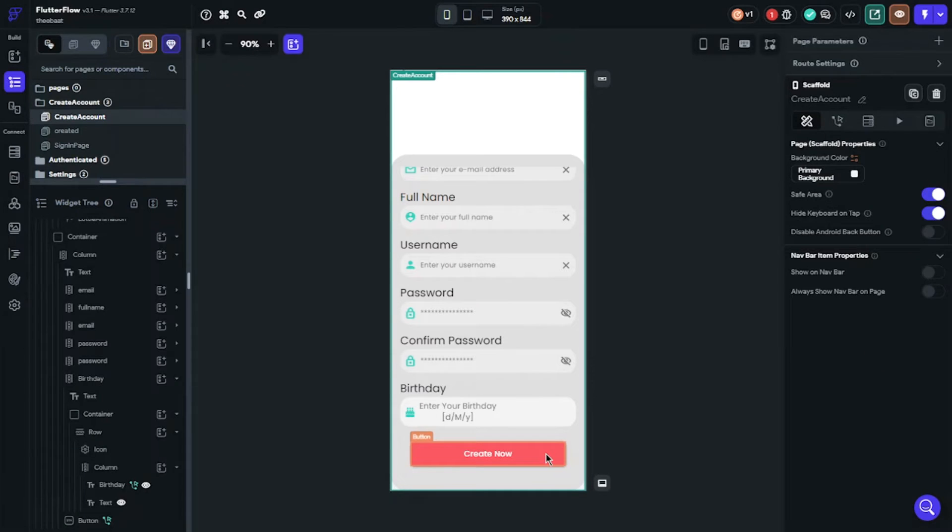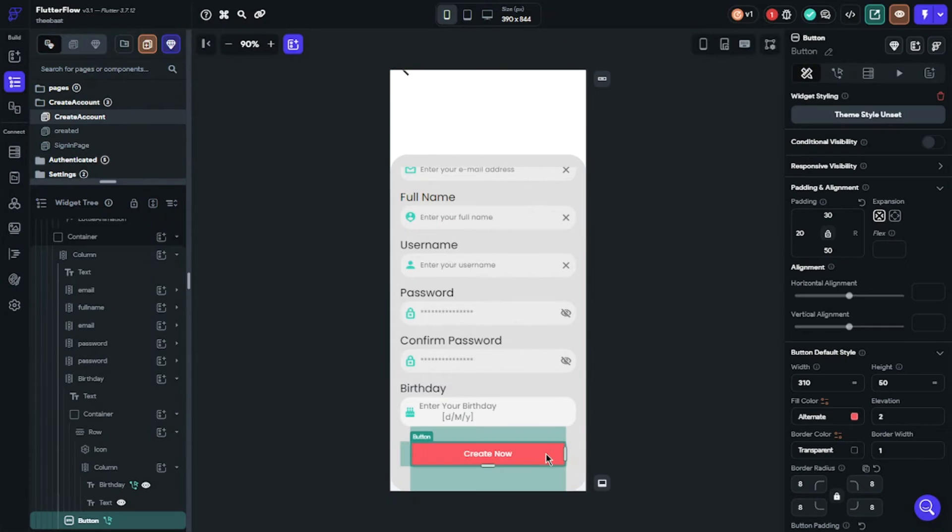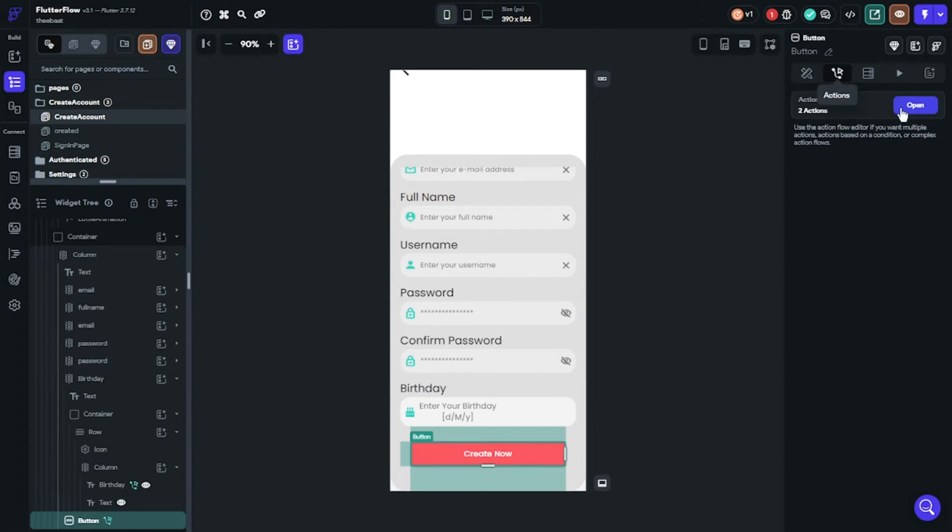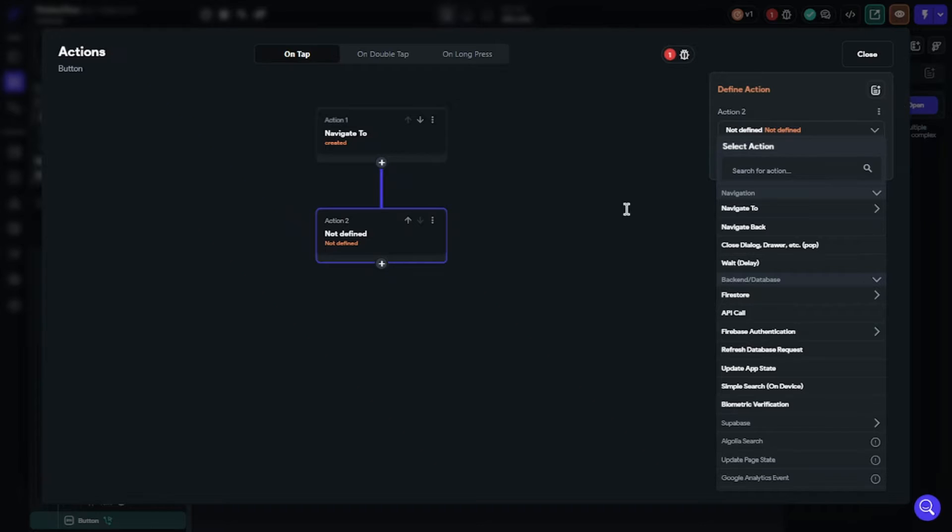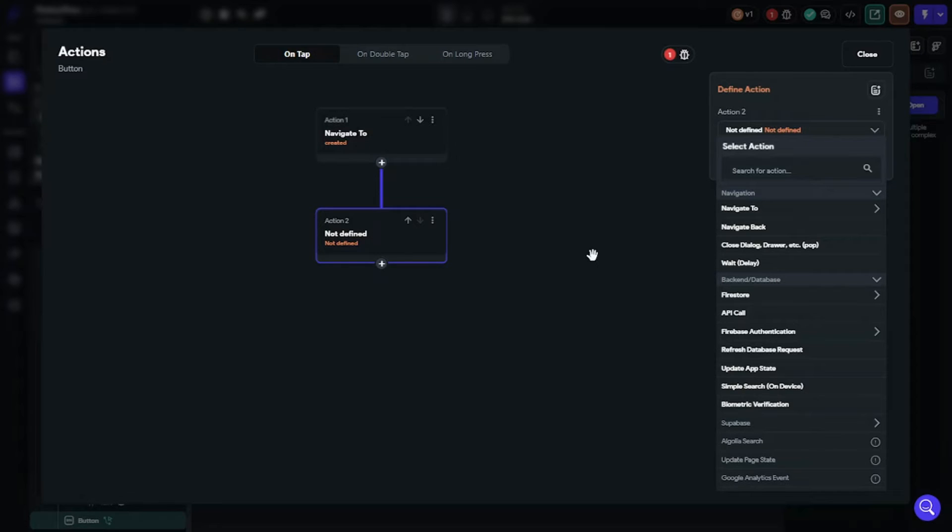Now time to set actions. Choose the button. I will have two actions. One is navigate to and the other is creating account. When user clicks the button, it will navigate to sign in page and create account at the same time.